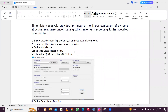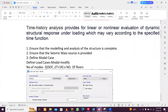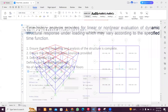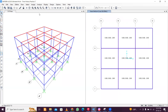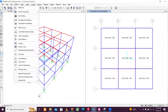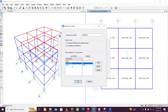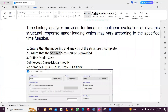First, you need to ensure that the modeling and analysis of the structure is complete. In our model, as seen in previous sessions, modeling and analysis are complete. Also ensure that the seismic mass source is provided — we have added dead load and a percentage of the live load as the seismic mass source.